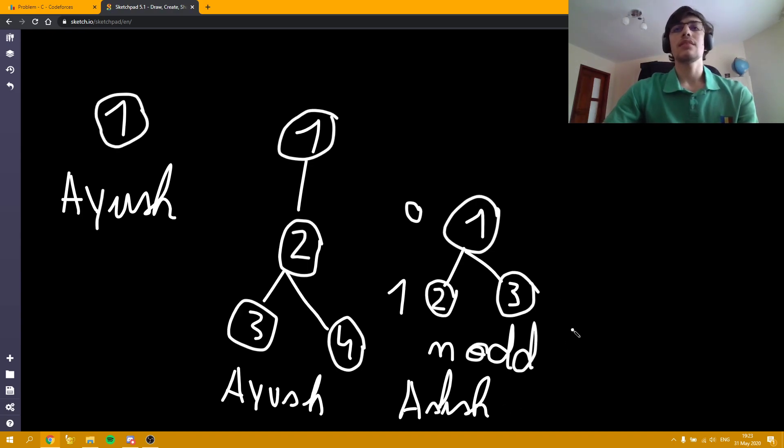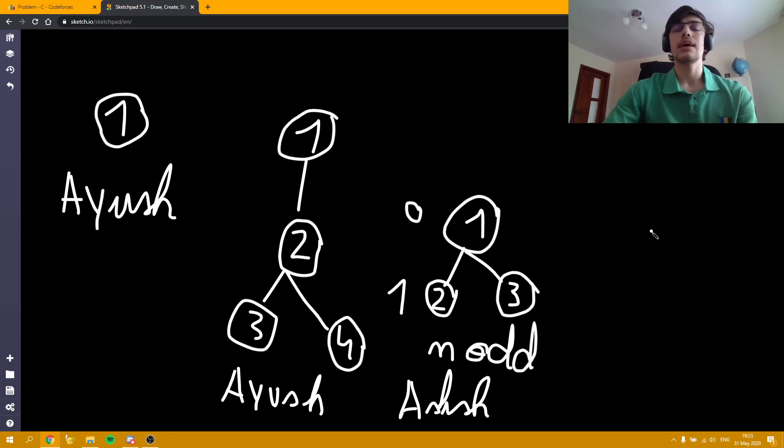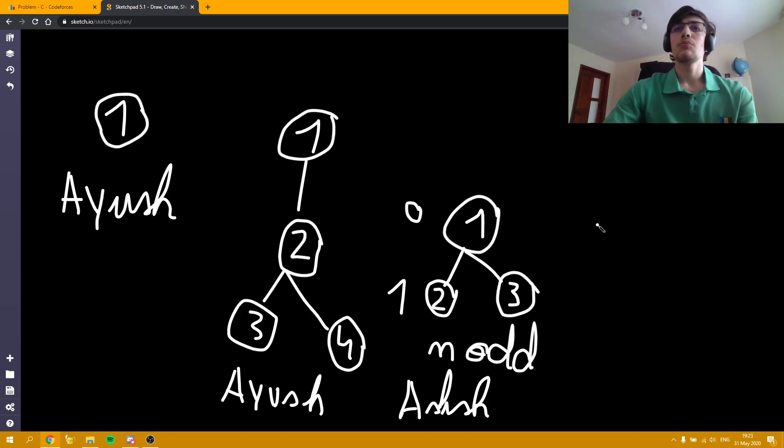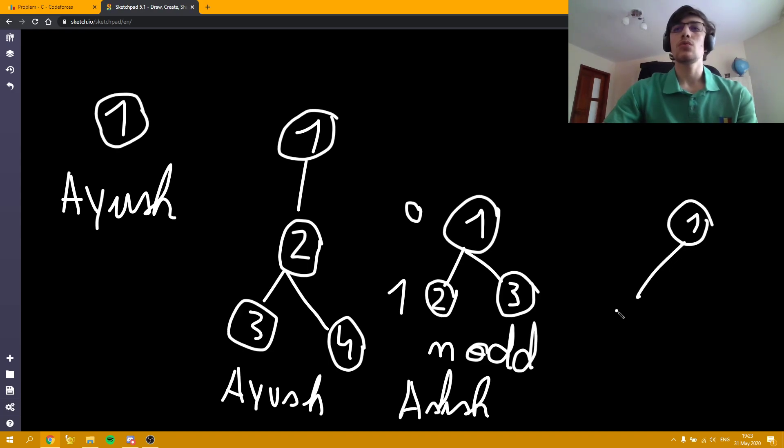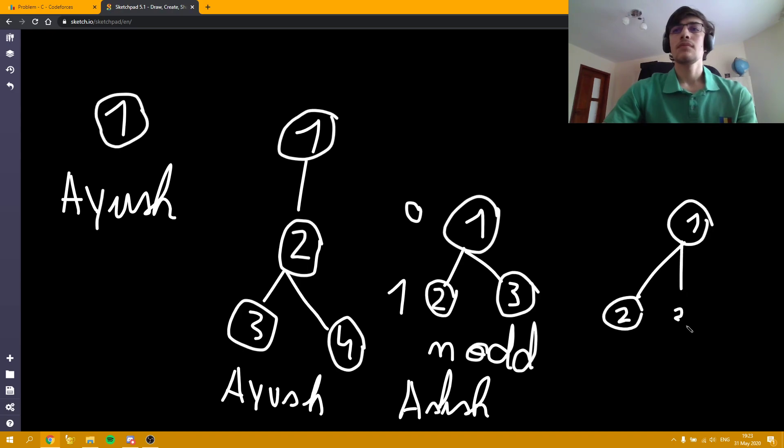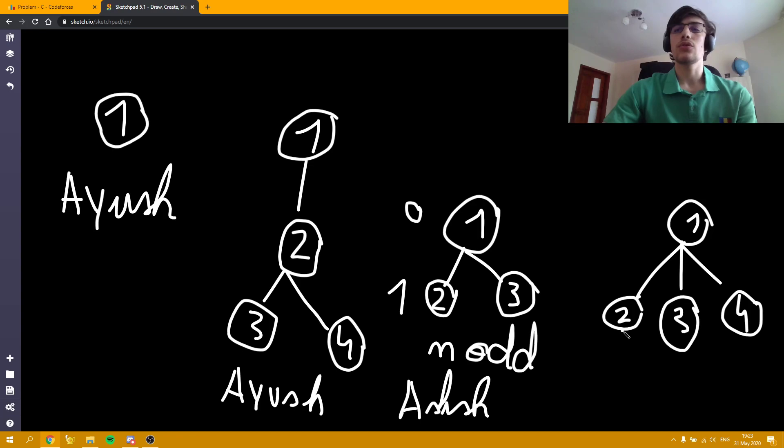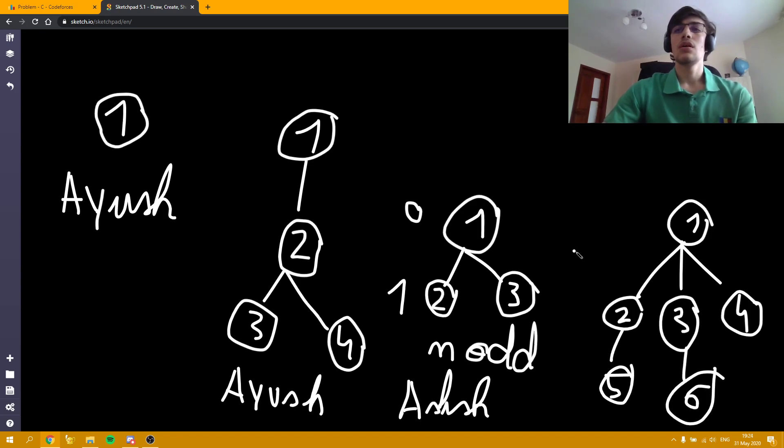Now otherwise, if n is even, we can prove similarly that Ayush is going to win by a similar inductive approach. Let's say the root is here and we have like 3 leaves. Then again, we can just remove whatever nodes are under those nodes using a similar approach. So here is going to be Ayush.